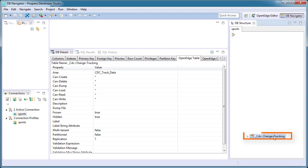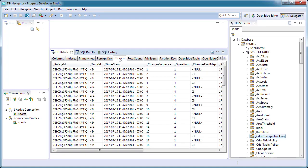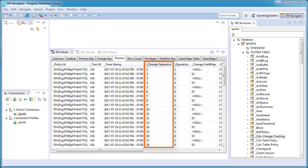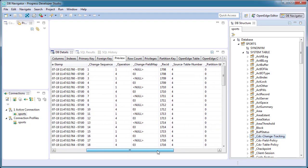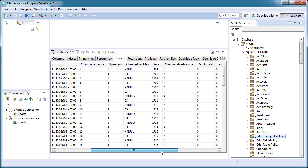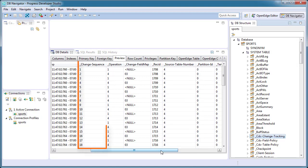Look at the CDC Change Tracking table. This table tracks each create, update, or delete operation for a source table with an active CDC policy by a change sequence order. The CDC Change Tracking table contains two key fields: source table number, which contains a number for each source table, and change sequence,